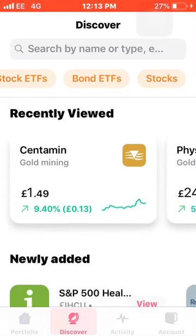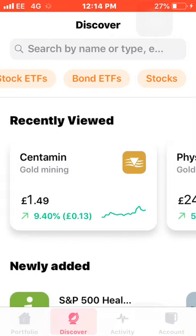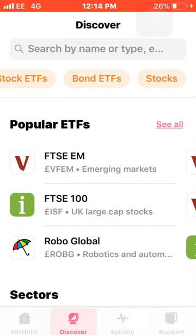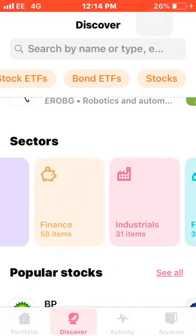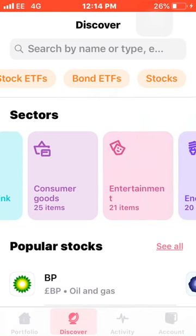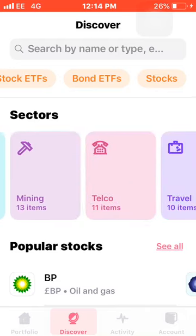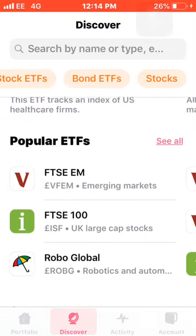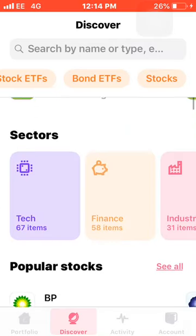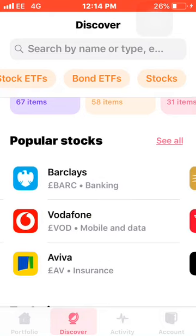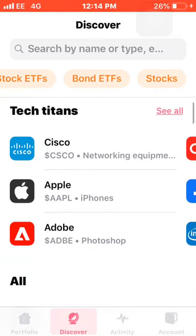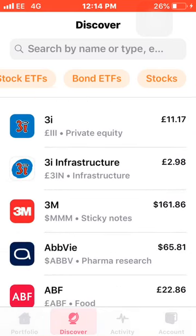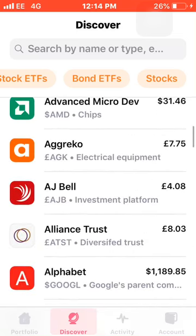It's quite a new thing for Freetrade which I do enjoy — it does make it easier, especially if you want to diversify. Another good way for diversifying is they have it filtered by sector, so you've got tech, finance, industrials, food and drink, consumer goods, entertainment, energy, health — there's all sorts of different ones which really does help with your diversification. They also have a section on popular ETFs so you know which ones people are buying, and a Tech Titans section with the likes of Facebook, Intel, and Apple. And then the final section shows every single thing on the Freetrade app.